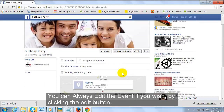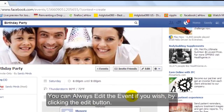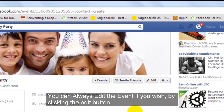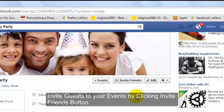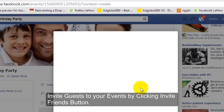You can always edit the event if you wish by clicking the Edit button. Invite guests to your event by clicking the Invite Friends button.